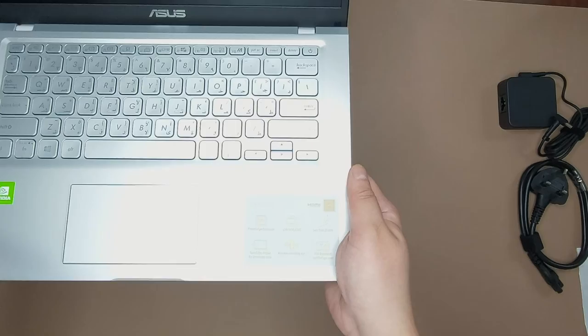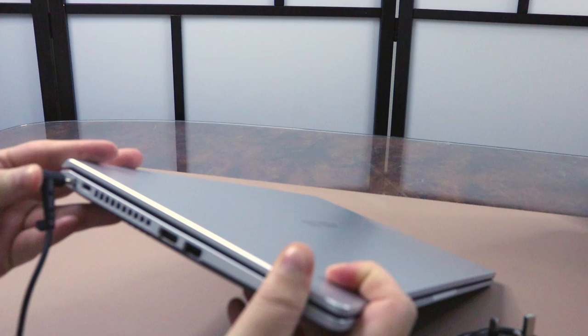Now I'm going to connect the laptop to power, turn it on, and walk you through the setup guide for the laptop.